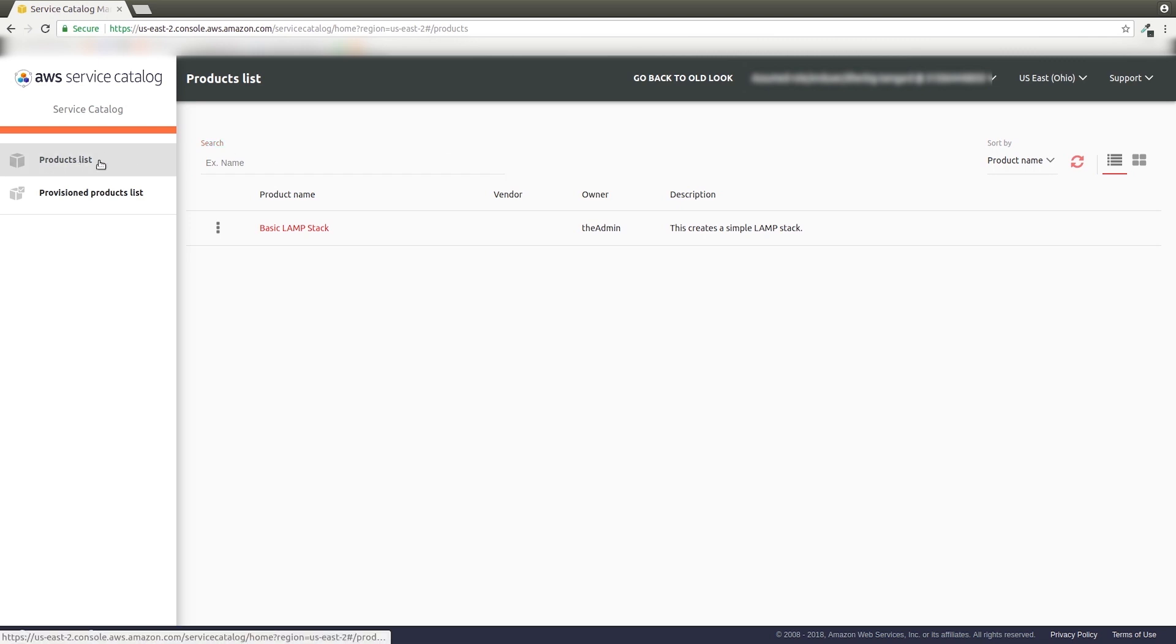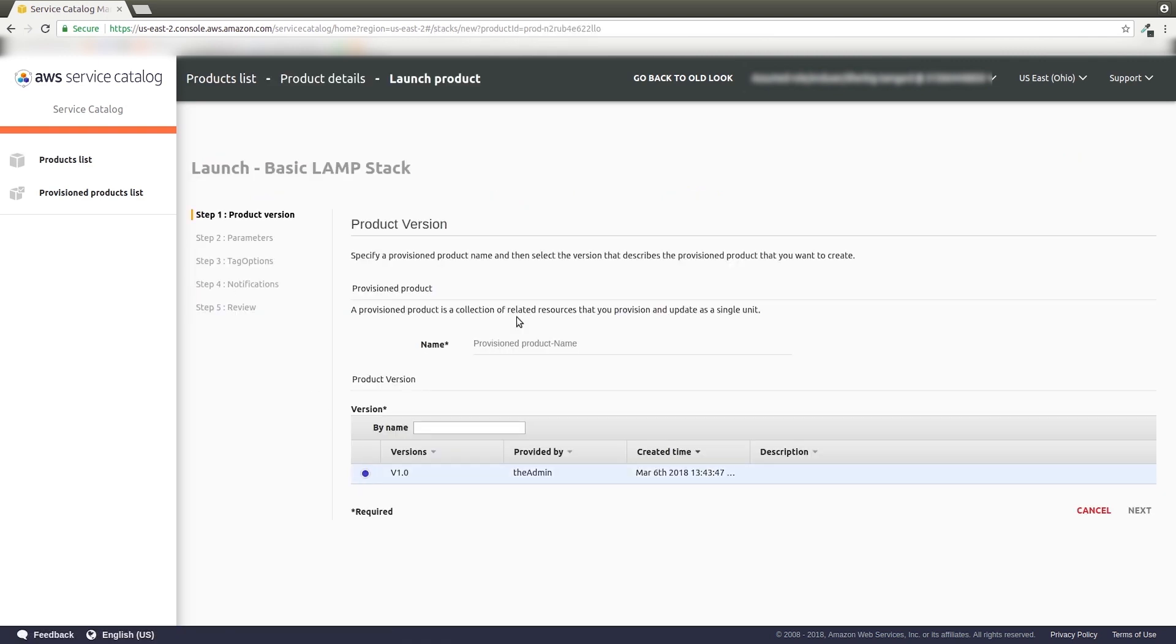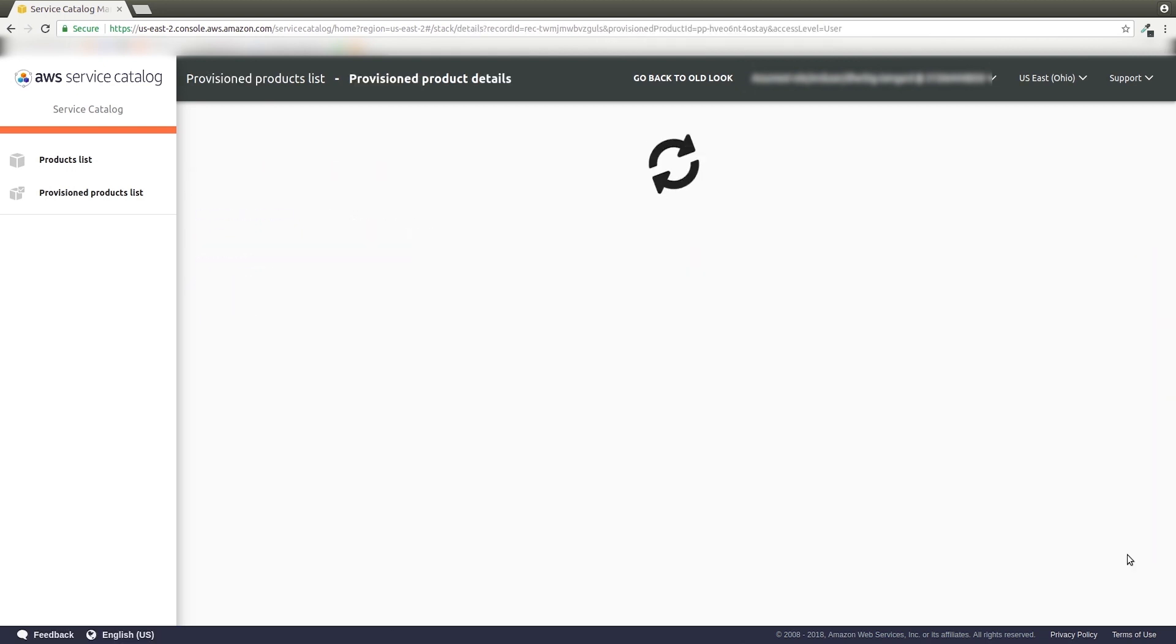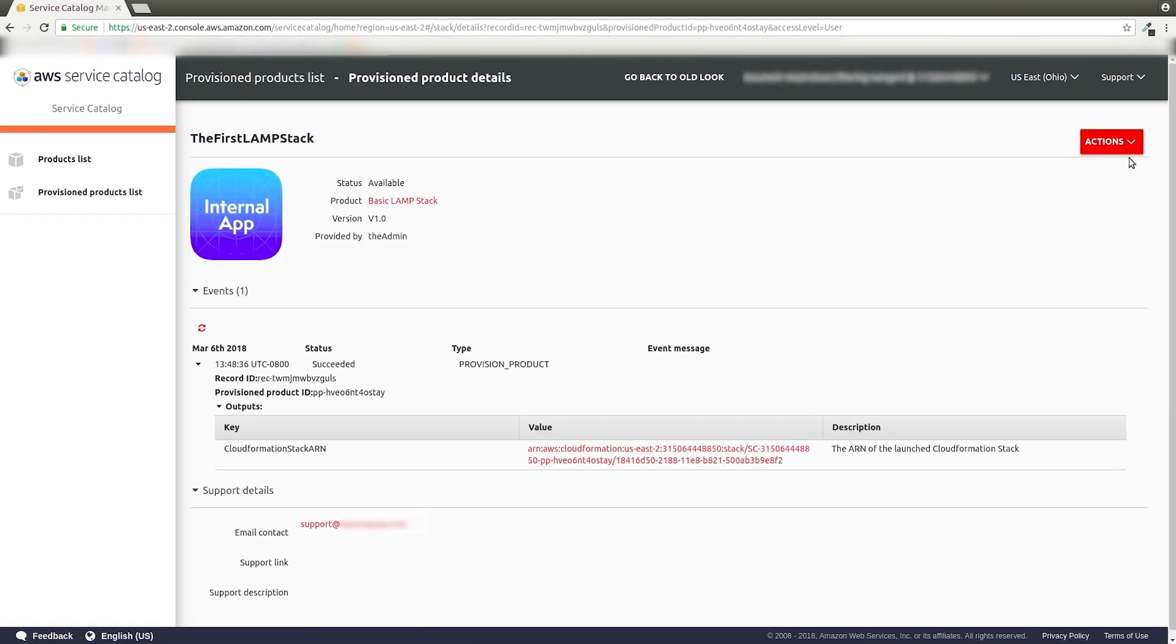I'll navigate to the Products list, then select the product I want to run. I'll click Launch Product, then follow the wizard to launch the product. Done.